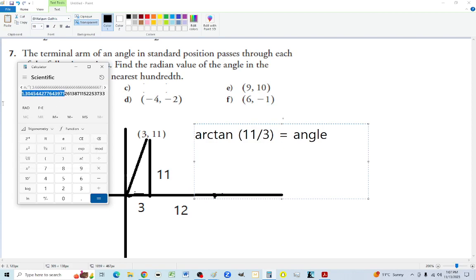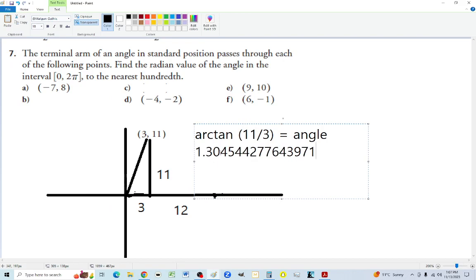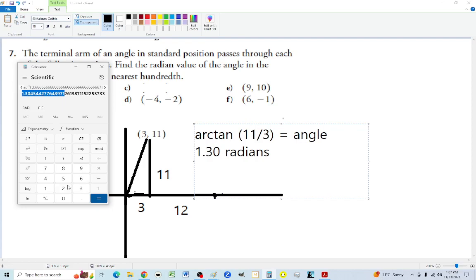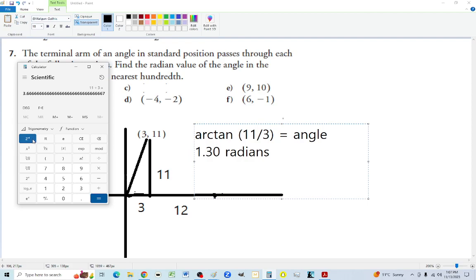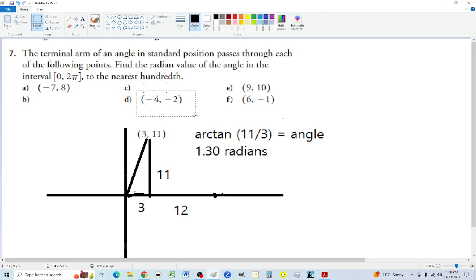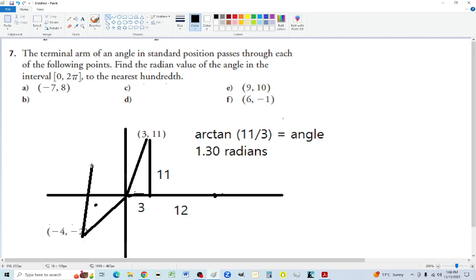That's correct — it's in radians. To verify, it comes out to roughly 75 degrees. For the next point, negative x and negative y puts us in quadrant three. We have a triangle with height 4 and length 2. To find the acute angle, we use arc tan of 4 over 2, which is arc tan of 2.